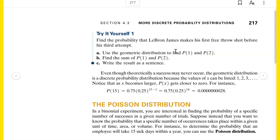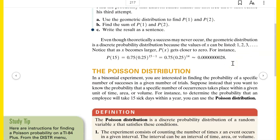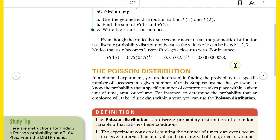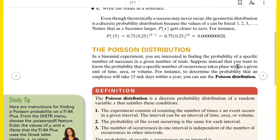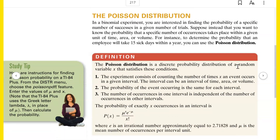Even though theoretically a success may never occur, the geometric distribution is a discrete probability distribution because the values of X can be listed: 1, 2, 3, 4, 5, 6, all the way to kind of infinity. Notice as X becomes larger, P of X gets closer to 0. For example, what is the probability that it takes LeBron James a billion shots before he makes the first one? You can calculate that, and it's going to be just unimaginably close to 0. The more attempts, the closer the probability gets to 0.